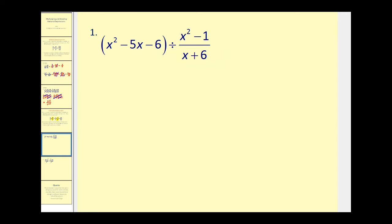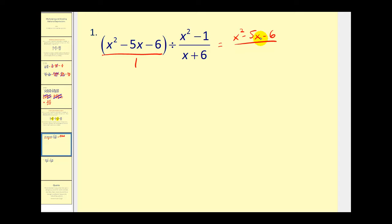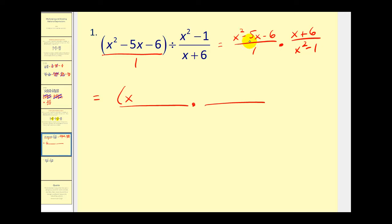Let's try an example. On this problem, the first thing I notice is it might be helpful to have the first term in fraction form. Next, we'll rewrite this as a multiplication problem. So this is the same as x squared minus five x minus six over one, times the reciprocal of the second fraction, which gives us x plus six over x squared minus one. Now we'll factor everything, simplify, and then multiply. For the first numerator, we'll have two binomials where the first term will be x. The factors of negative six that add to negative five are minus six and plus one. x plus six does not factor.